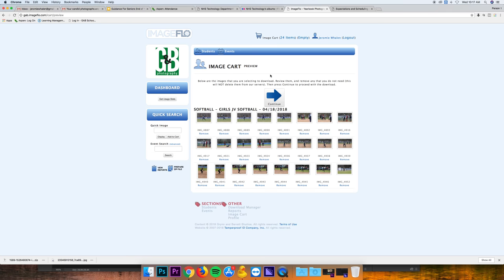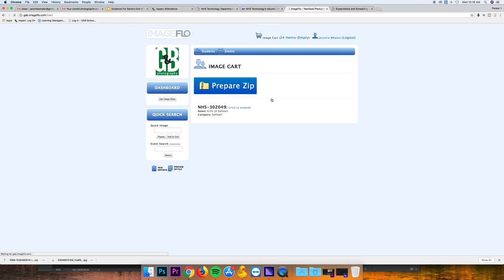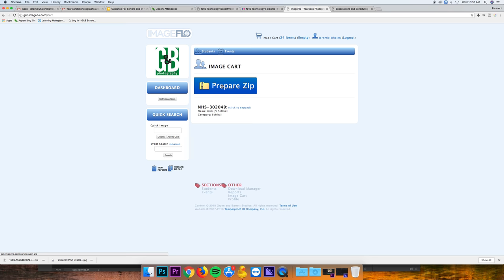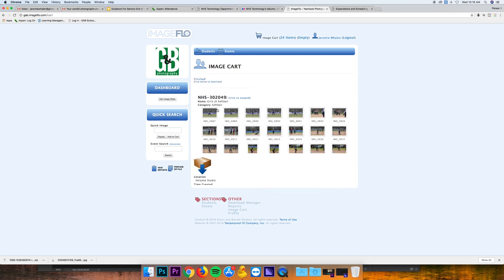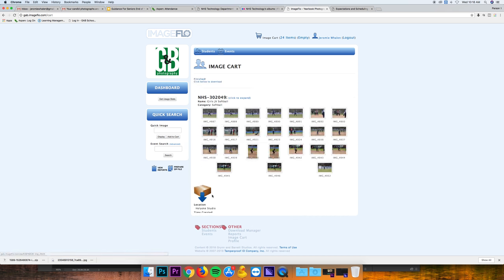Then you want to click continue to package these into a zip file. Hit prepare zip. It's going to prepare it, and then after it's done crunching that, it's going to have a zip file that you actually download.